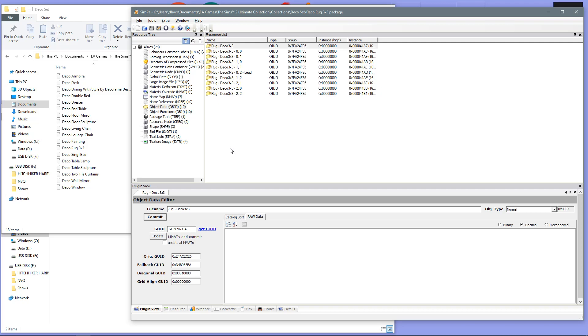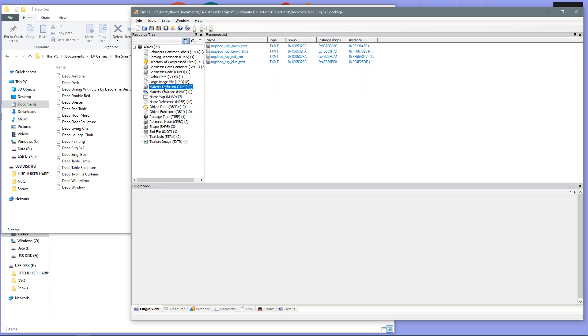Now, for step 2, we need to navigate to the material definition, TXMT. So, open that up. And then, we are going to need to do again the same for all of these files. So, you want to open up one of the files.